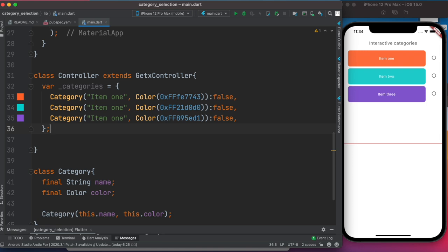We're using GetX and we want our application to have reactive state, so we need a stateful map. We use the '.obs' suffix to create a reactive observable map object with GetX.